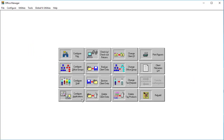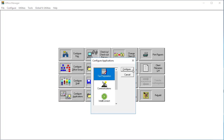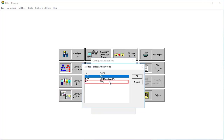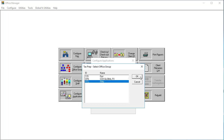In Office Manager, select Configure Applications. Select Tax Preparation and click Configure. Select the office group that you want to configure and click OK.